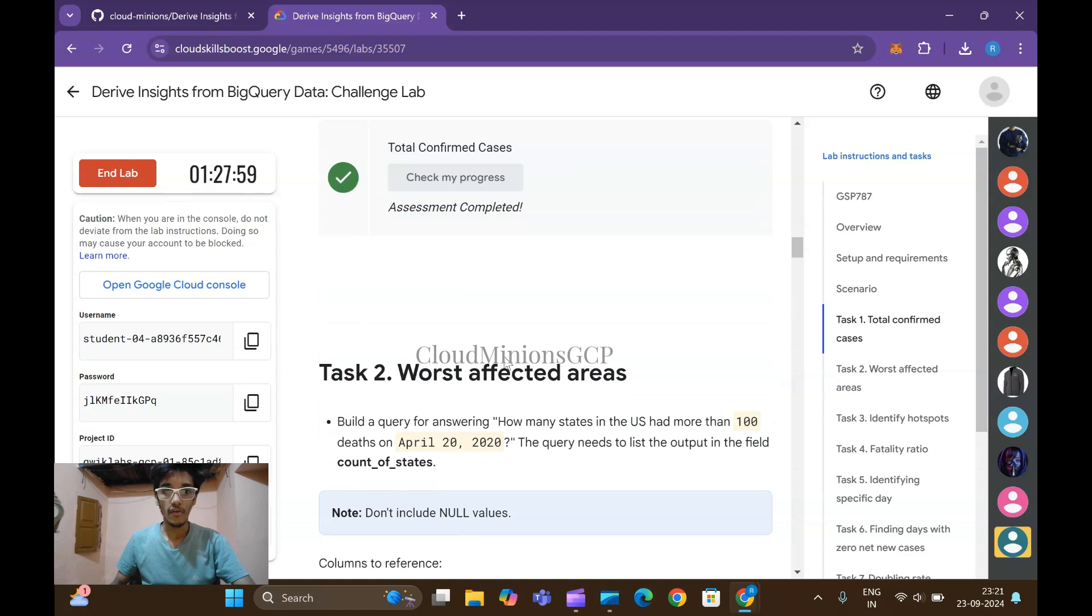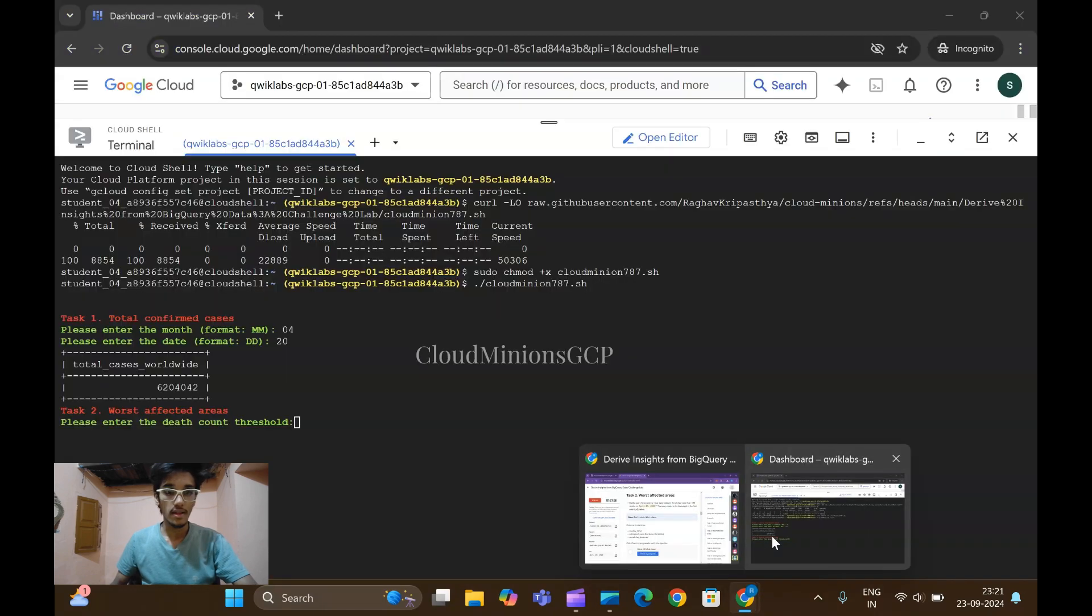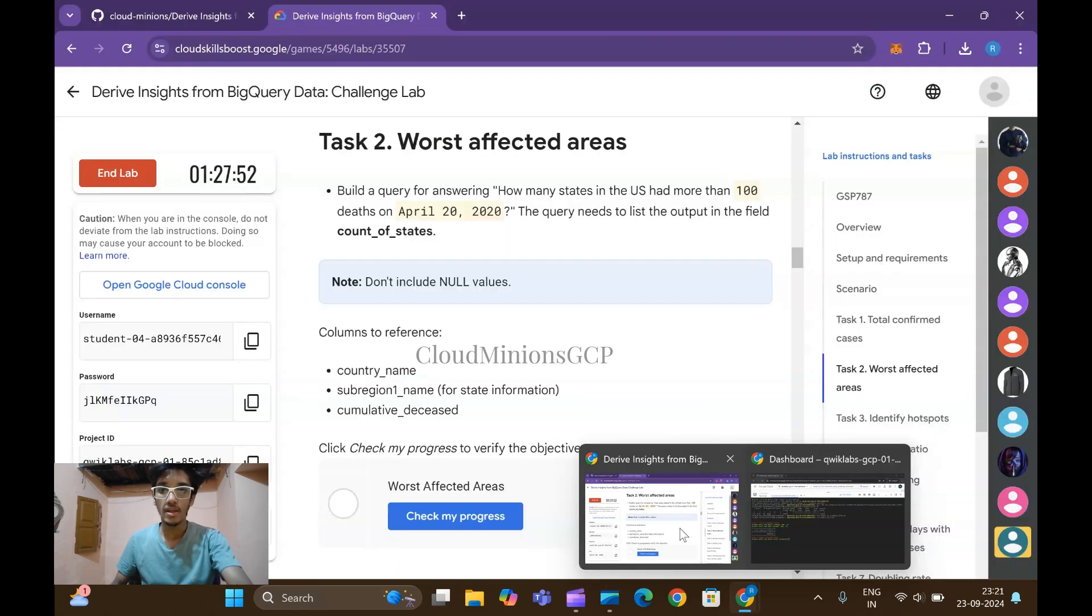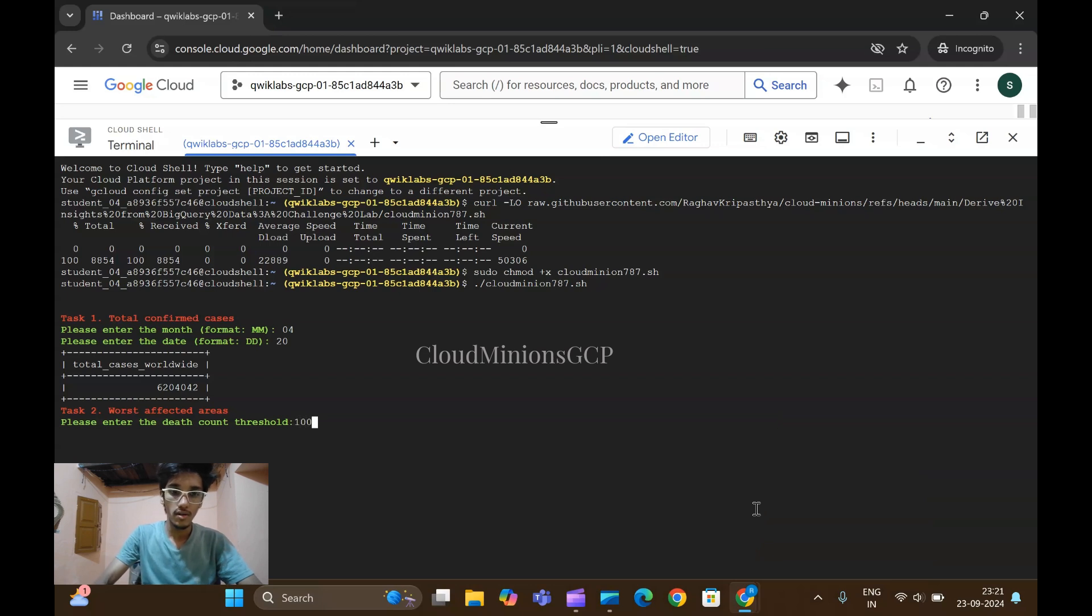Assessment is coming to task number one. Let me go for task number two. It's asking please enter the date count threshold. The U.S. has more than 100, click on the year 100 threshold, click on enter.